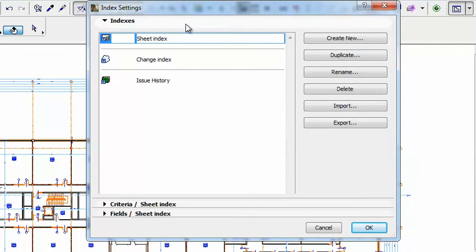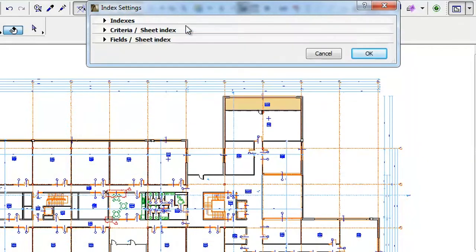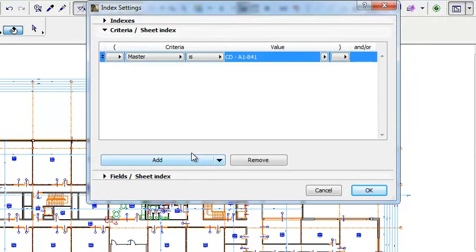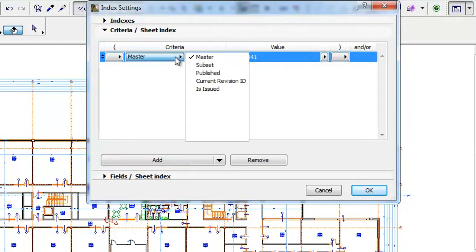This will take you to the Index Settings Dialog. In the Criteria panel, click the Add button. When the new criterion is added, click the Criteria button. You can see all the available Criteria.